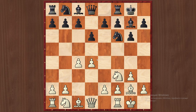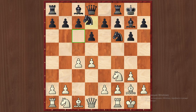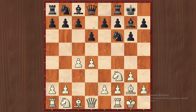This is the Fianchetto variation — a very solid system. This is the main position of the Fianchetto variation, and in this position black has a choice. The most popular and most principal move is Nbd7, and the second is Nc6. There is also the c6 option and c5.